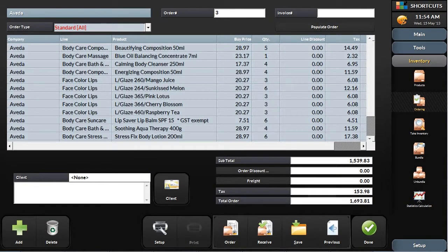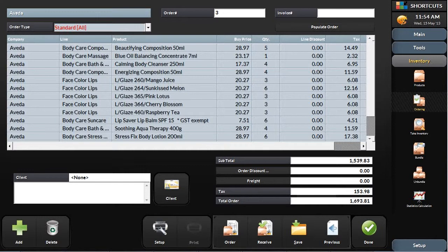When you select your supplier and order type, Shortcuts will look at your current inventory levels and automatically calculate the order for you. You can also modify each line to increase or decrease the quantities.